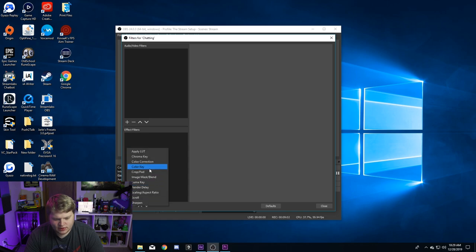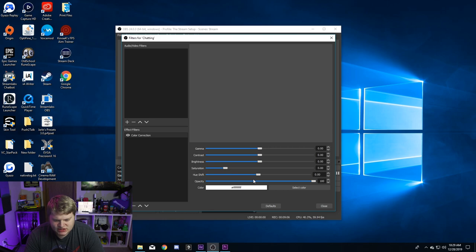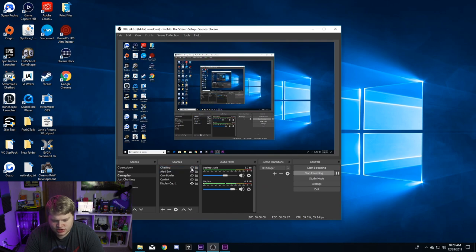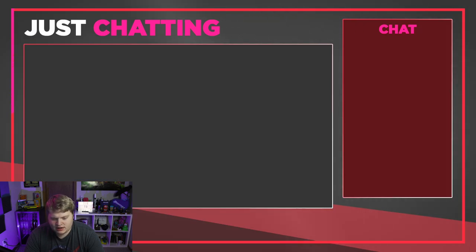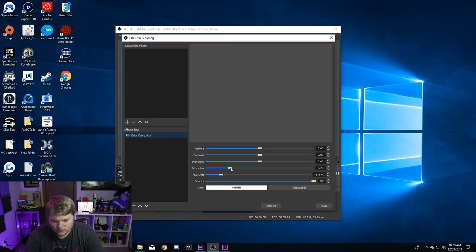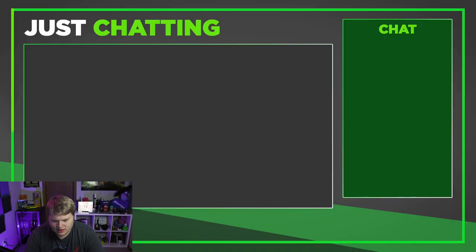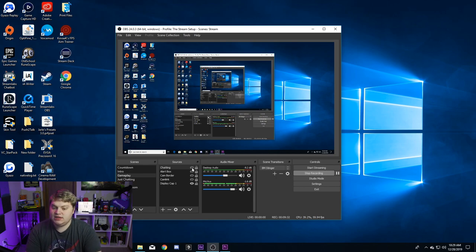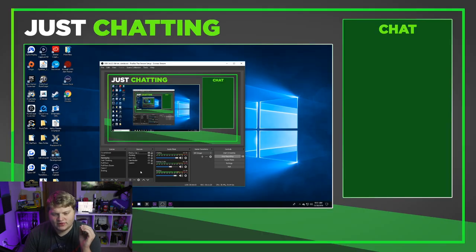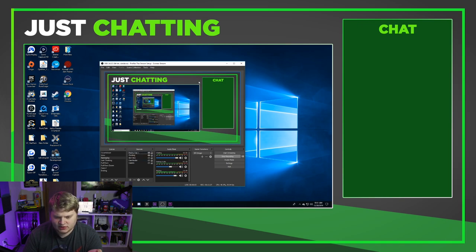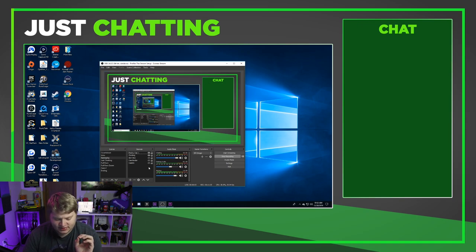You've got the just chatting animation inside OBS with the animations going. Once added, right-click it, go to filters, hit the plus, and add color correction. You can mess around with the hue shift and saturation to change the colors of the border to whatever you want. For example, adjusting the saturation gives you an awesome pink and red color, or moving the hue further gives a nice green. You can live-update the colors without hiding the source.